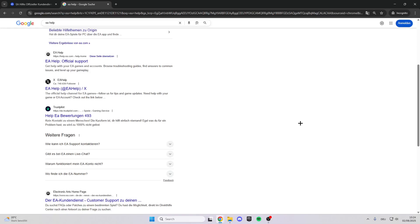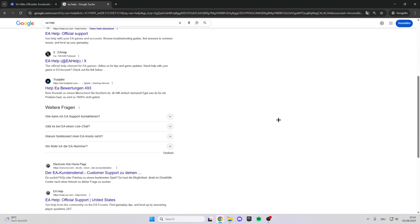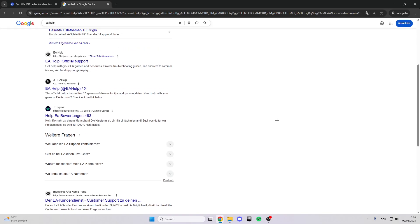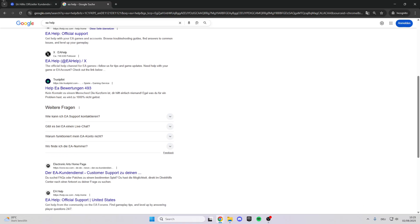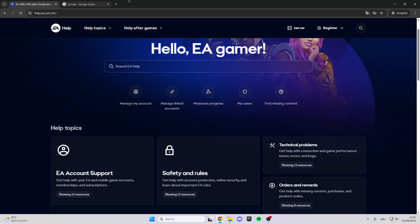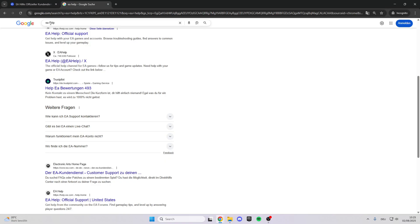In today's video I want to show you guys how you can contact EA support, like EA FC 26 support. For the first step, go and type in EA Help in your internet browser.